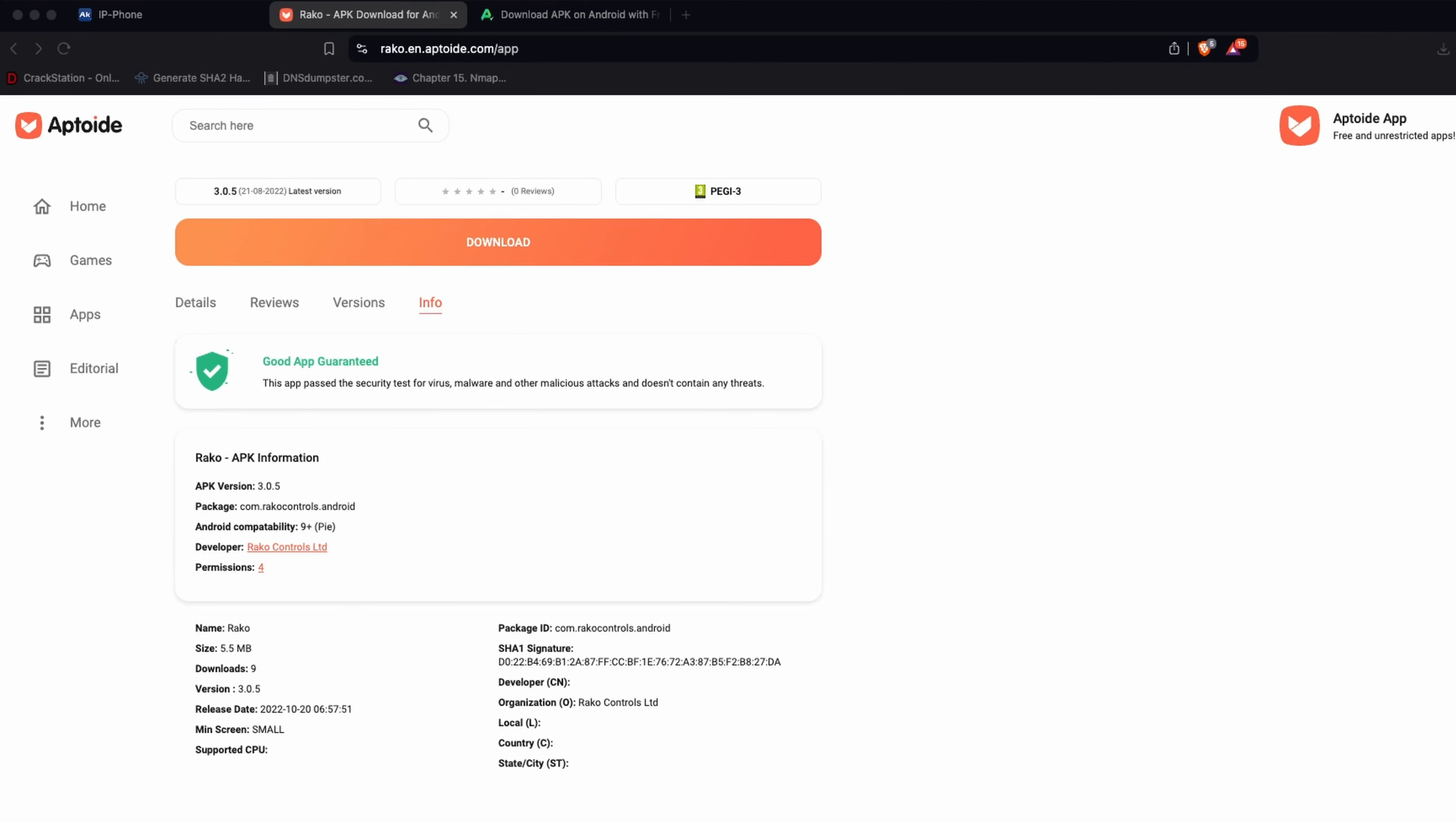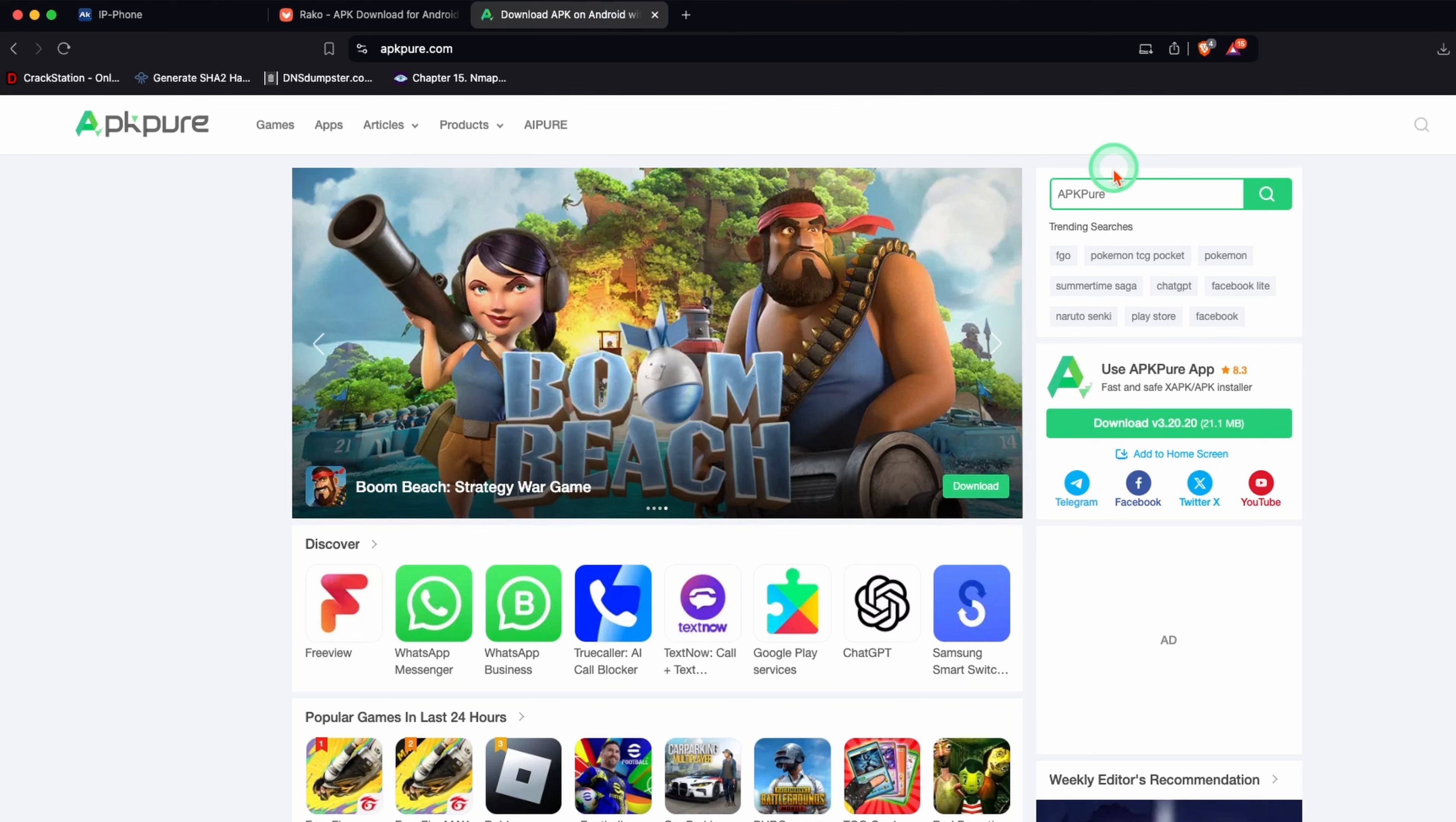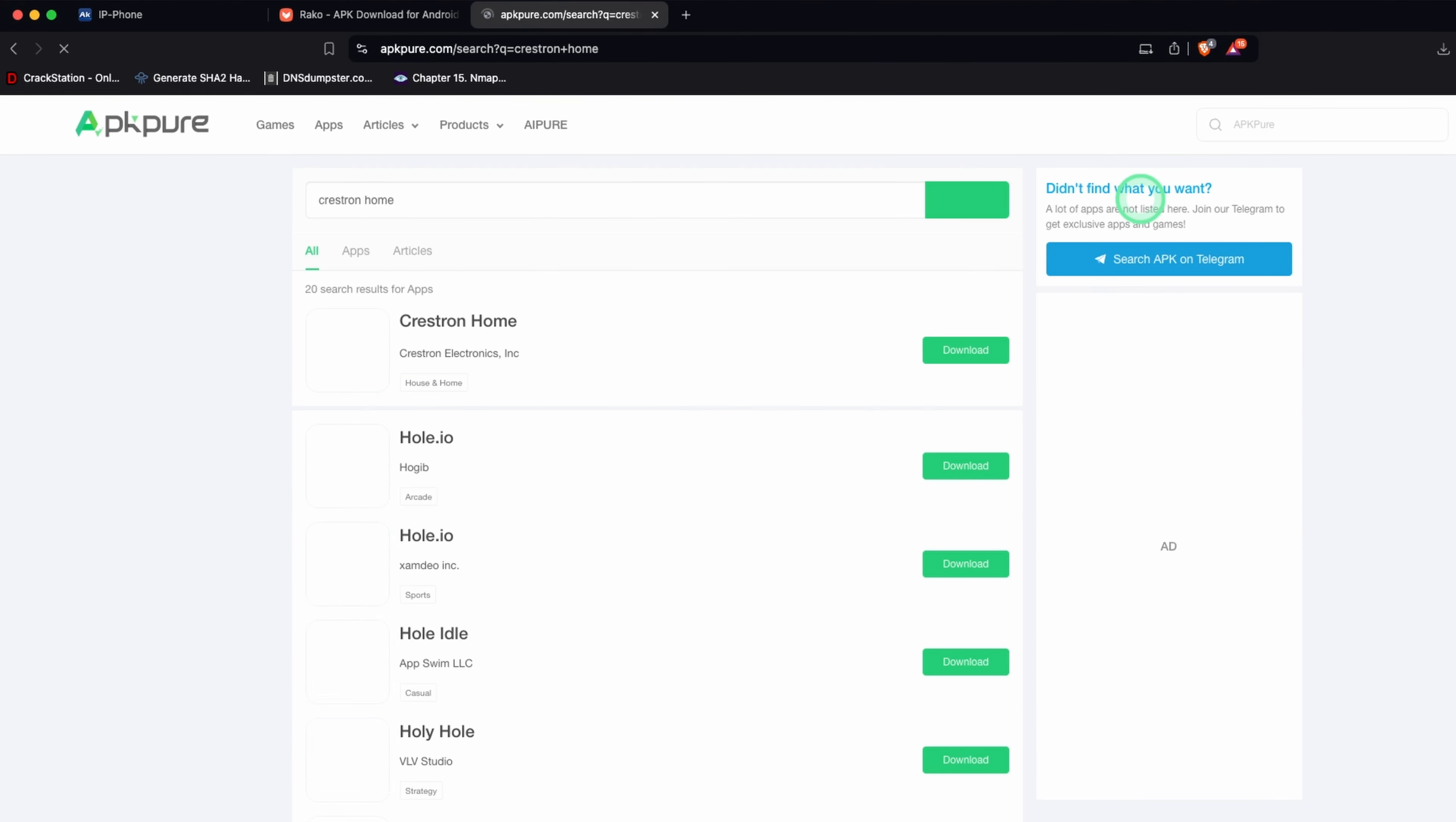For this, I'm going to use APK Pure. Again, I've done a bit of research and this is another recommended APK site. But again, use at your own risk. Make sure you do your due diligence when installing these APKs onto the panel. I'll search Crestron Home on APK Pure and download the APK file.